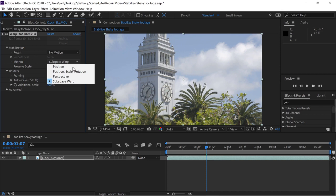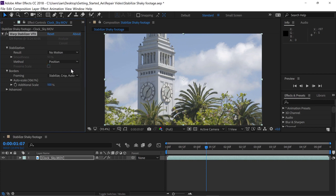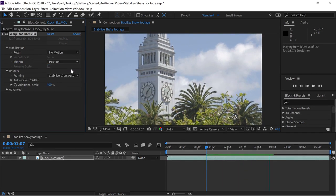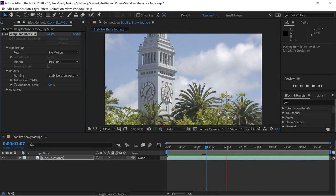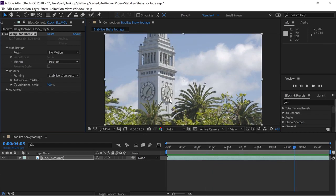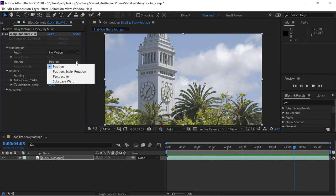Let's choose Position from the drop-down and then press the spacebar to preview that. You'll notice that just with Position, you get a fair amount of distortion that happens within the shot. So I'll press the spacebar to stop playback and go back and change the method back to Subspace Warp.